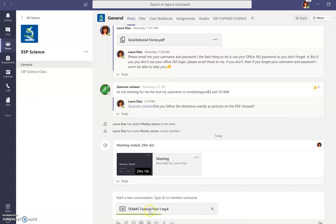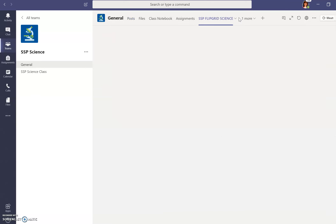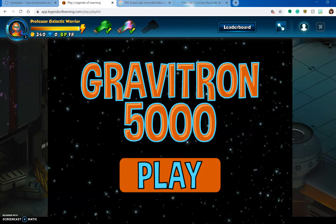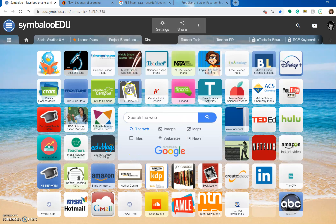I'm uploading part one right now. If you guys have any questions at all, you can chat me here. You can go to the Flipgrid and do a video there if you wanted to ask a question. You can go to your emails and go through that way.